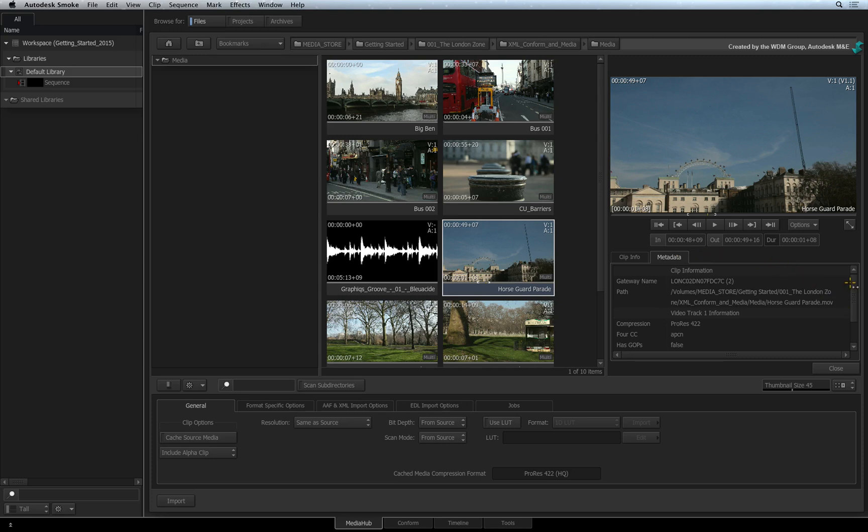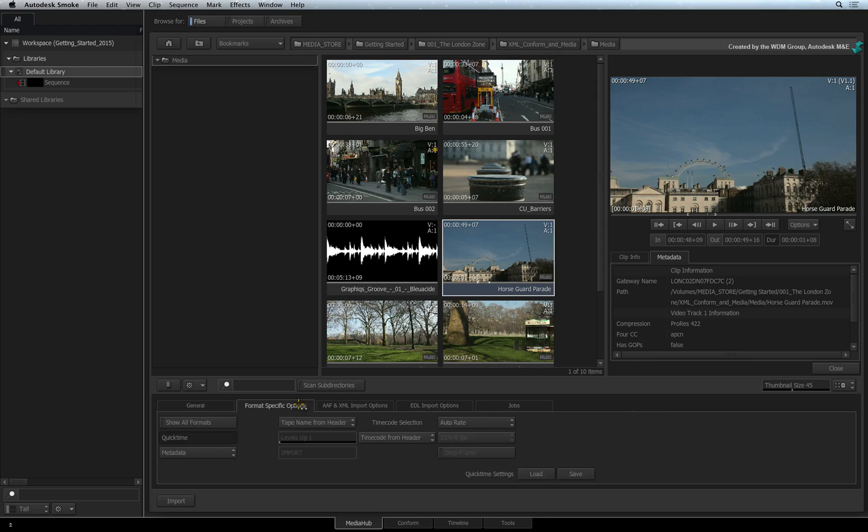For example, you would be able to see the metadata coming from a RED or ARRI media clip. If you need to adjust the metadata setting for any format, you would choose the Format Specific Options tab and you can adjust the various metadata settings for the selected clip.